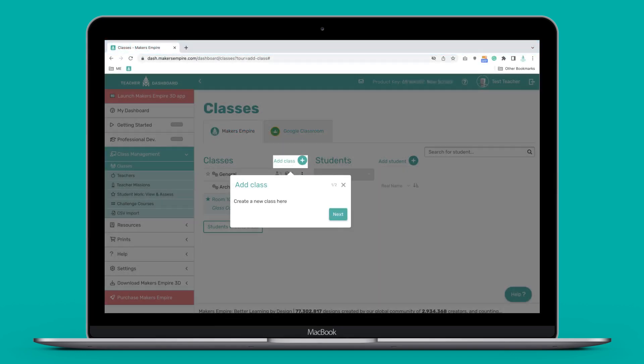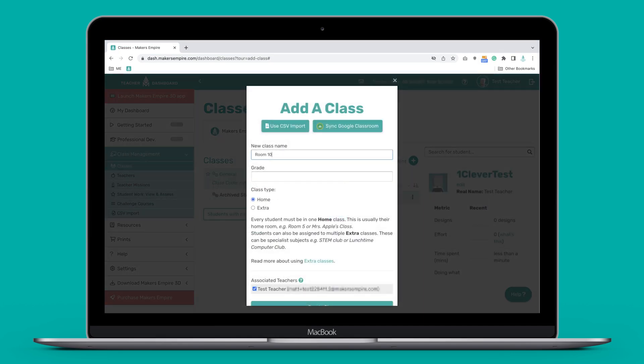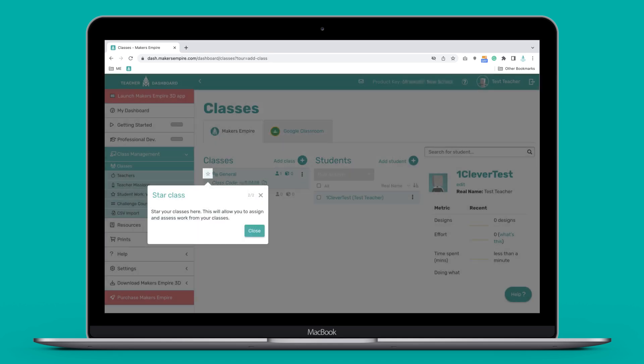To add a new class, simply click the add class button, give your class a name and you're done. If you are joining a school account where classes have already been set up, you can click the star next to a class name to mark that class as one of your favorites.